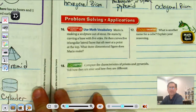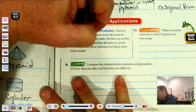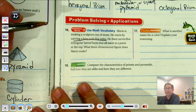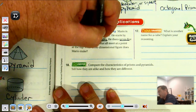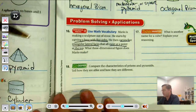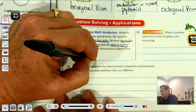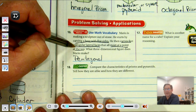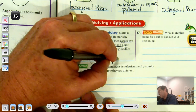Number 16: Mario is making a sculpture out of stone. He starts by carving a base with five sides — that means it's a pentagon. He then carves five triangular lateral faces that meet at a point at the top. So we know it's pentagonal with triangular faces meeting at a point, making it a pentagonal pyramid.